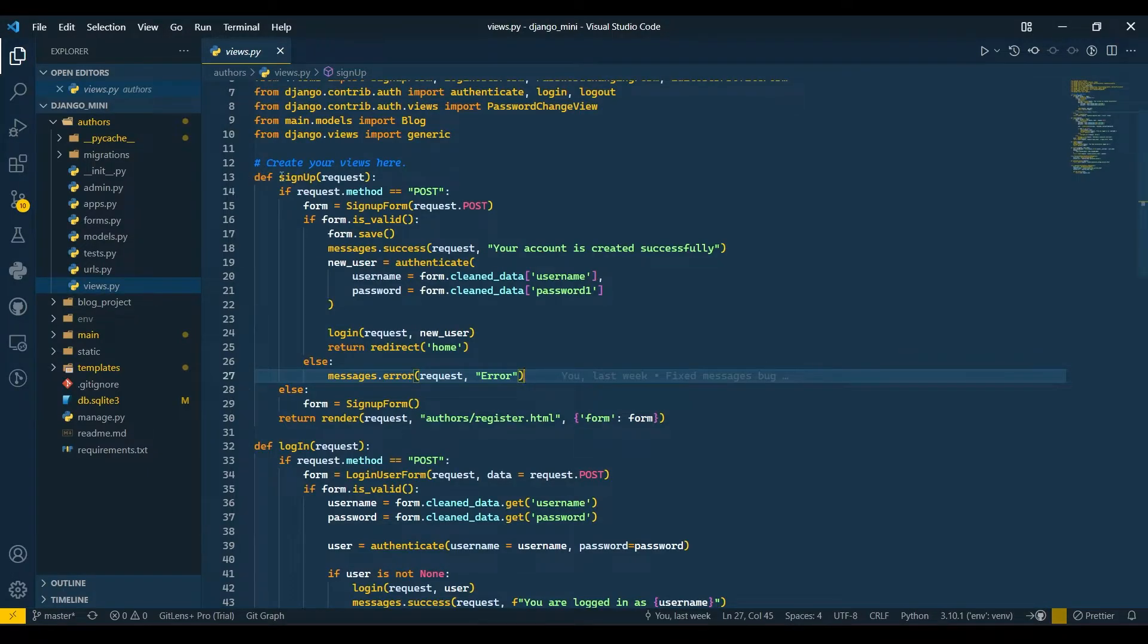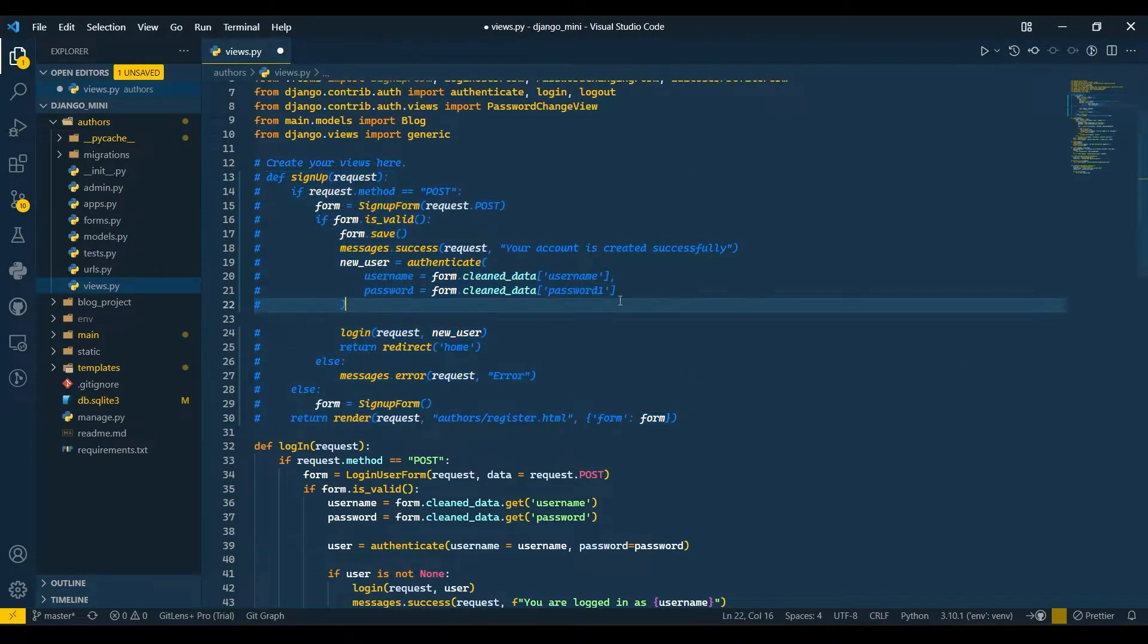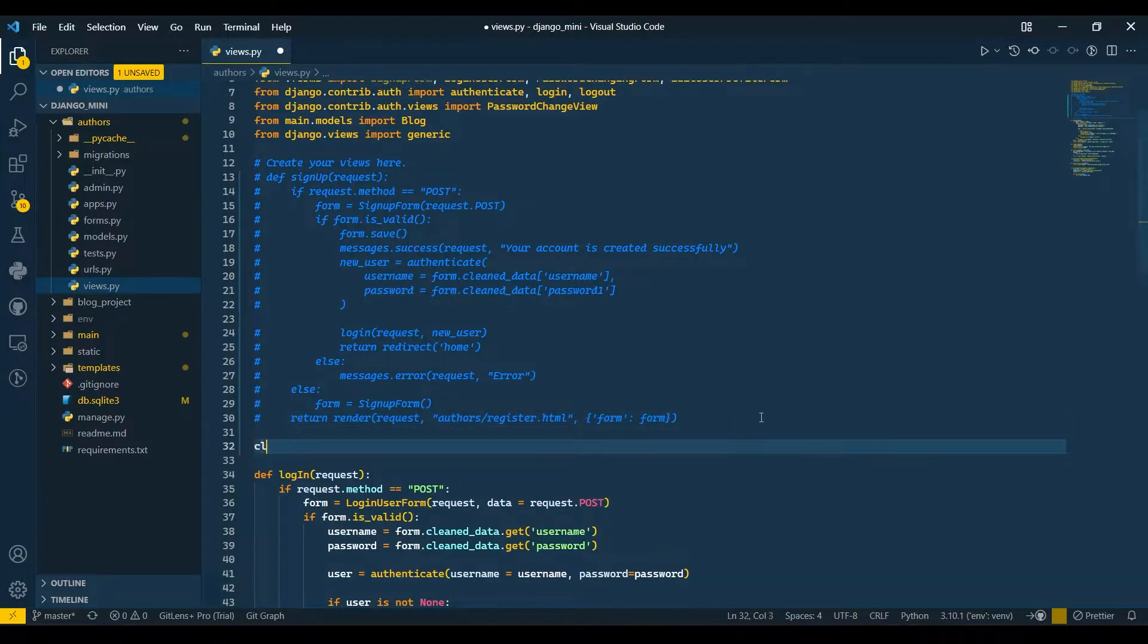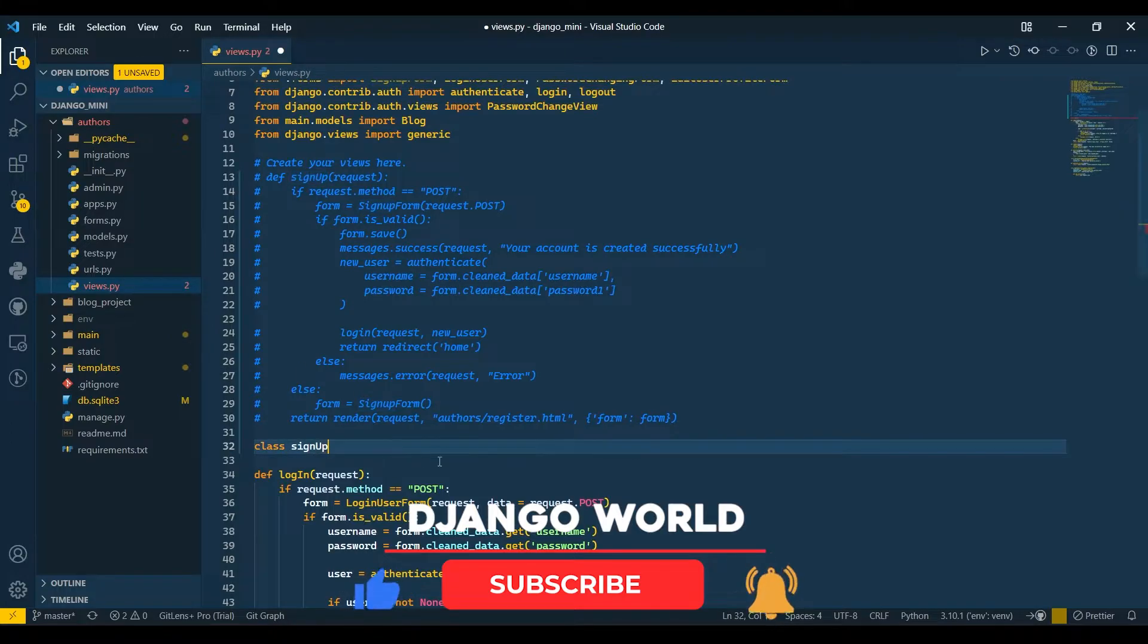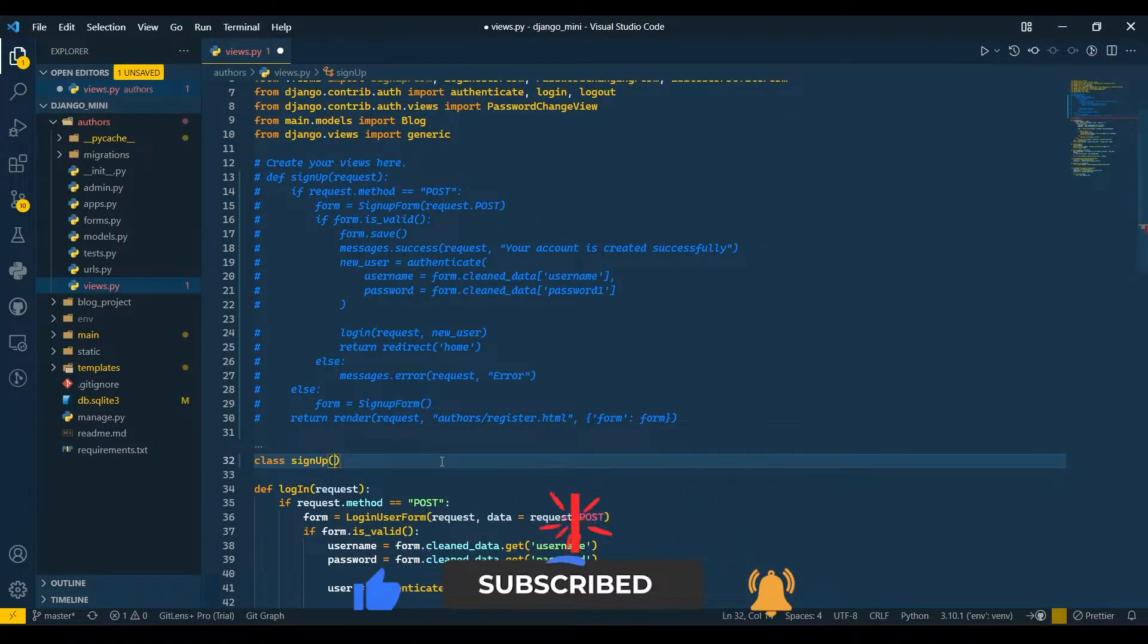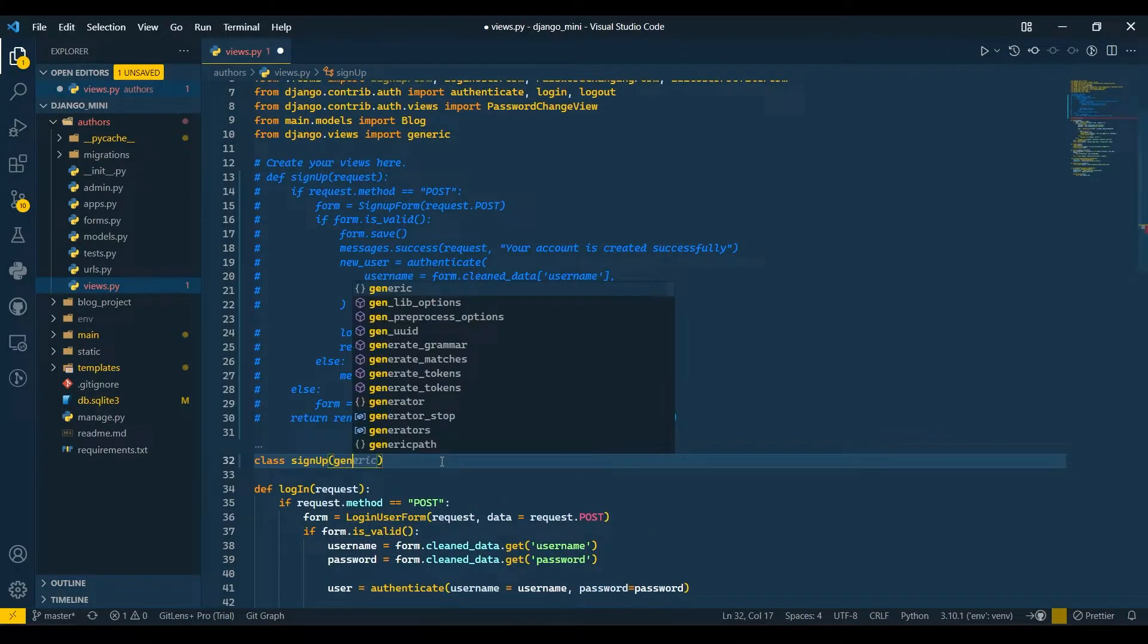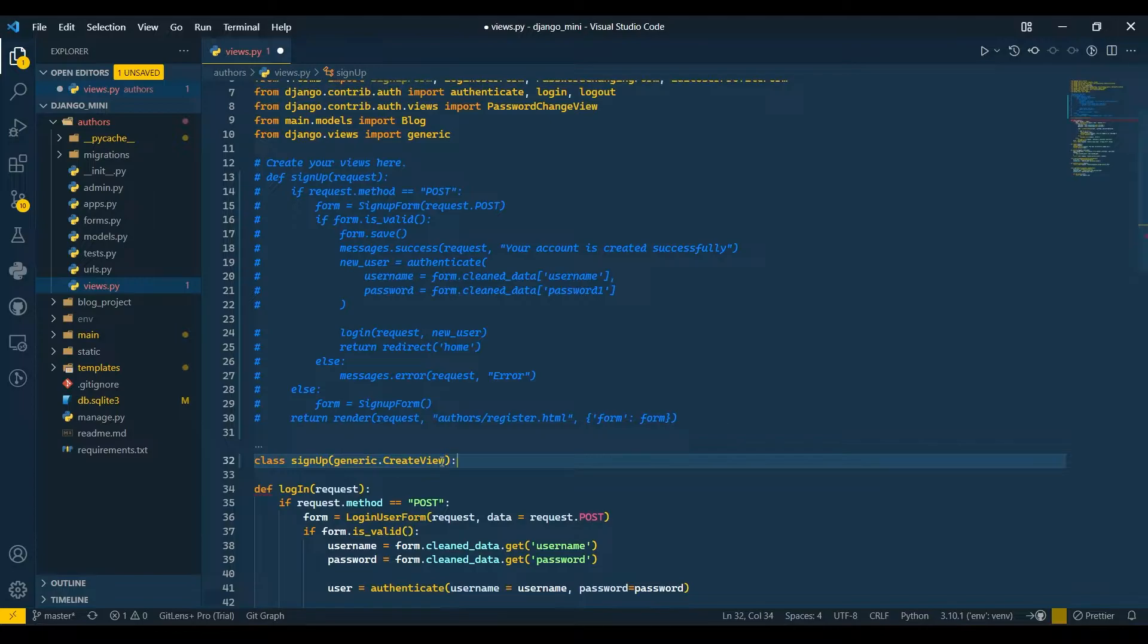Now what I'll do is start creating the class for this signup. First I'll comment out this function, and then I will create a class here. I'll copy this signup name and paste it.